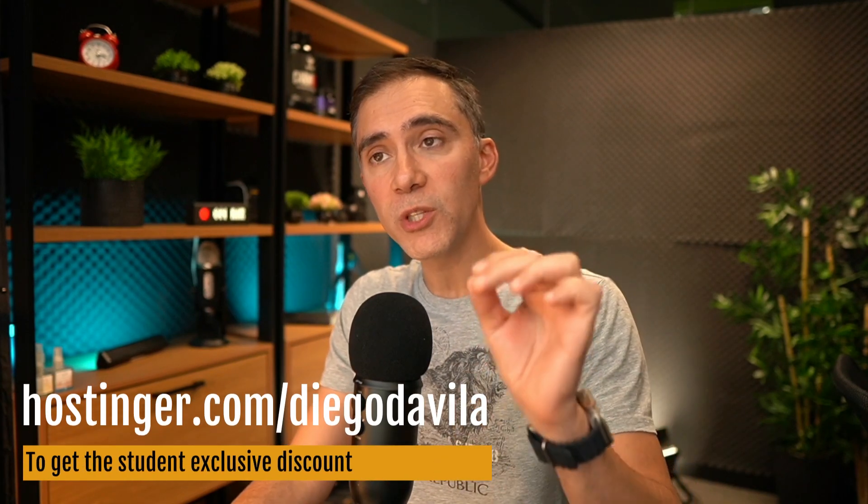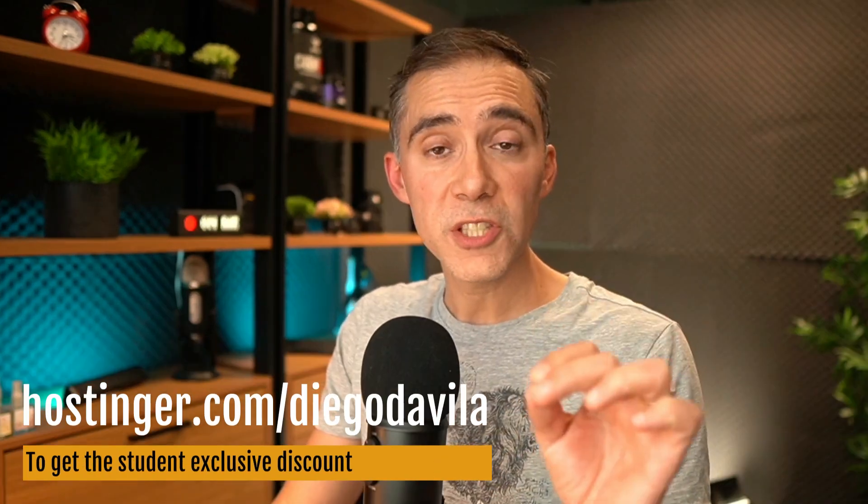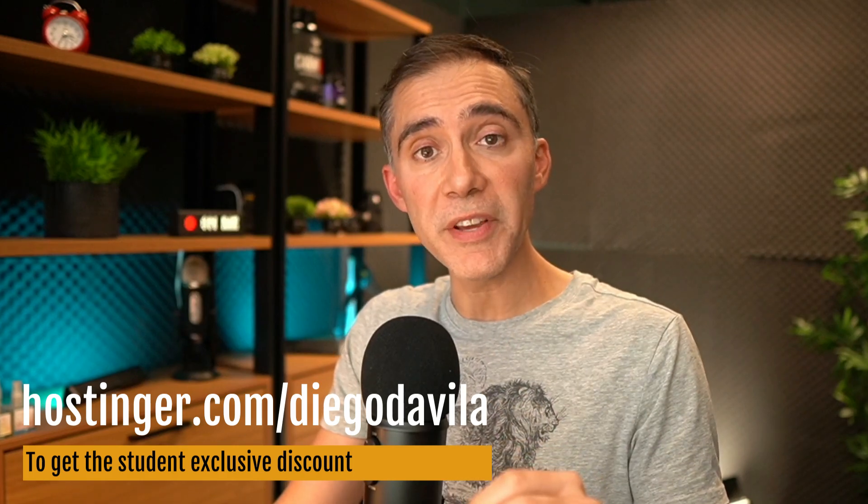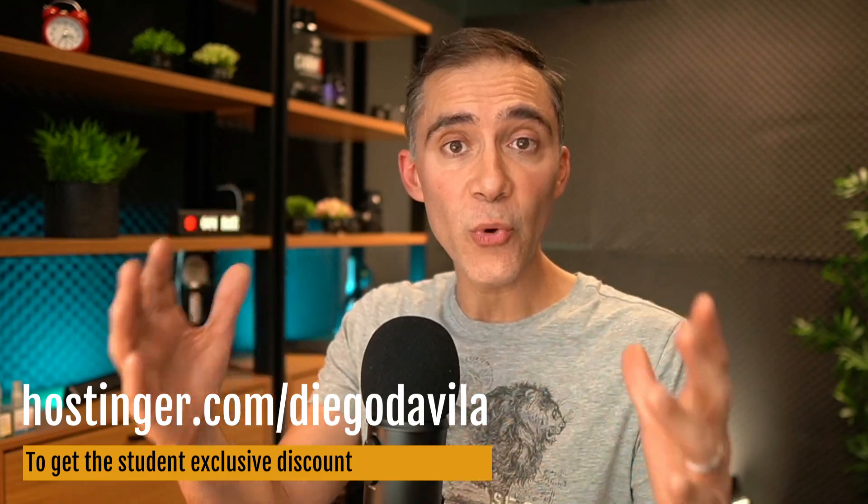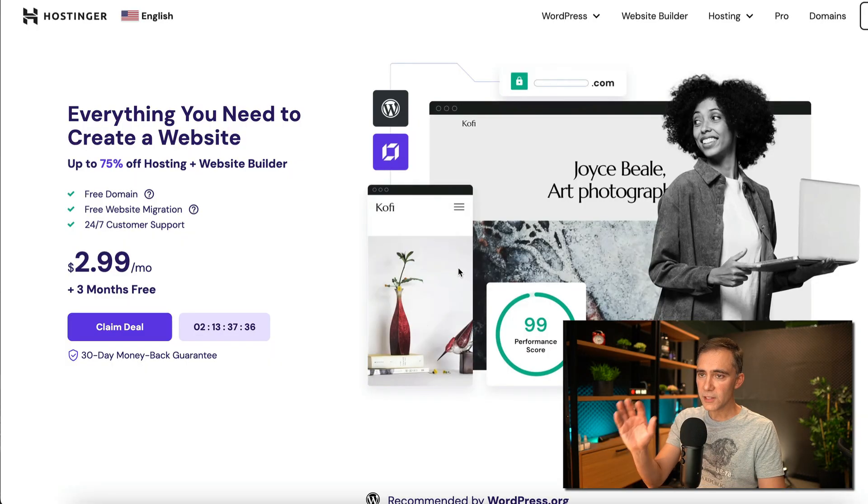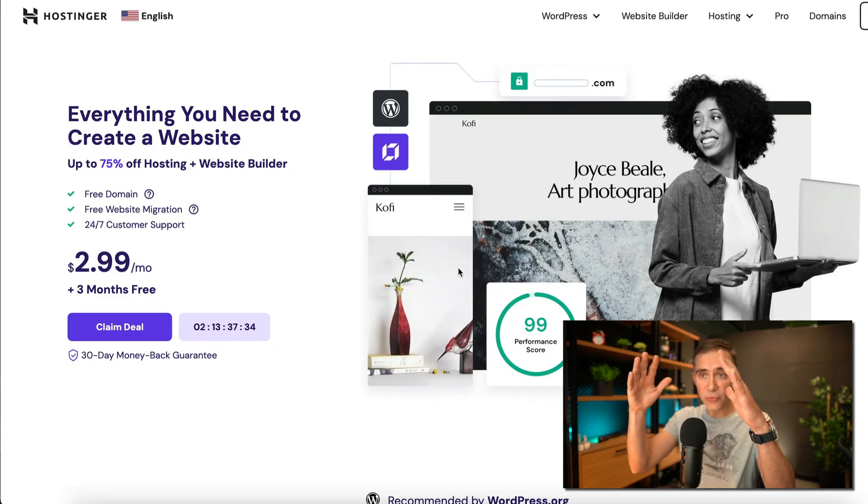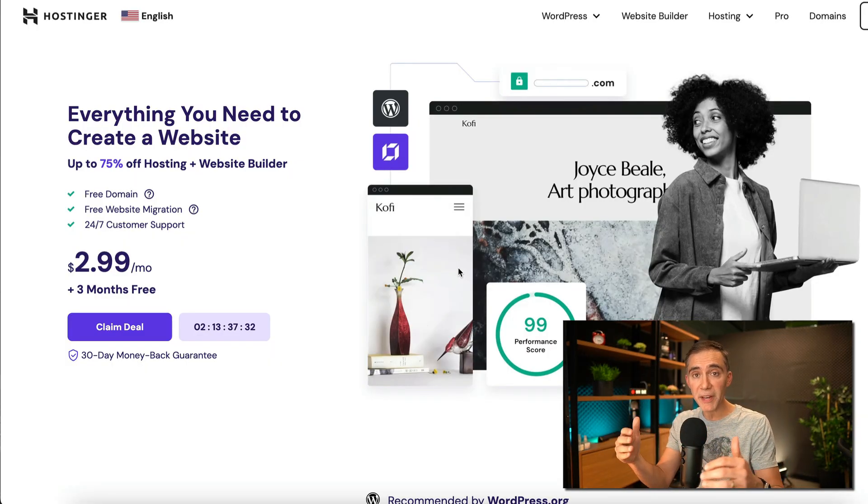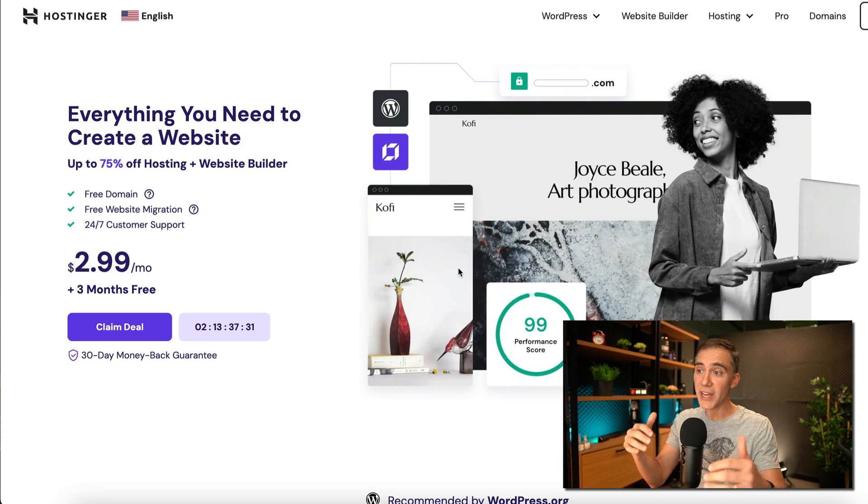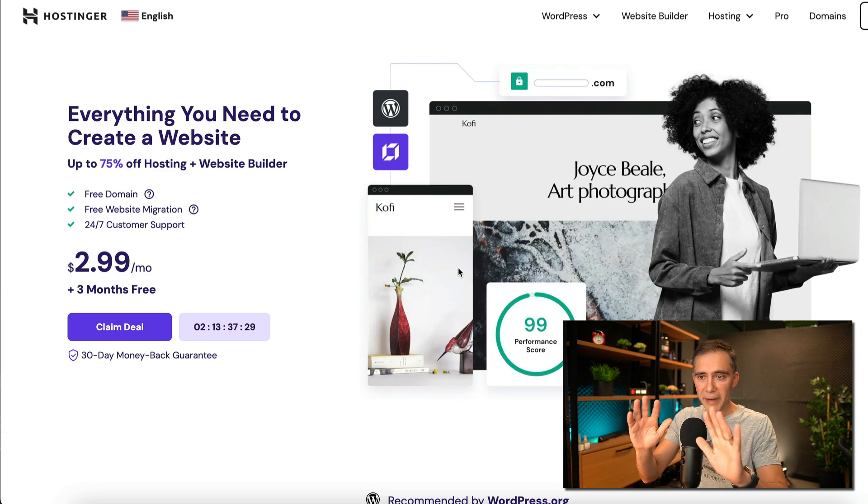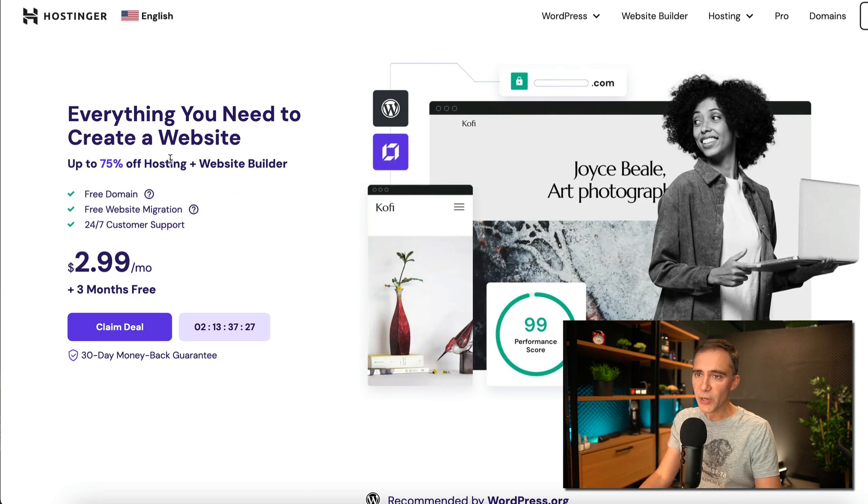The first step is to go to this website, which is hostinger.com slash Diego Davila. We have an agreement with Hostinger where they provide the cheapest price possible for hosting. This is one of the best hosting we have so far for our students. This is the main interface. Remember, the interface and the price changes depending on your country and the time of the year you are, but it's basically the same.